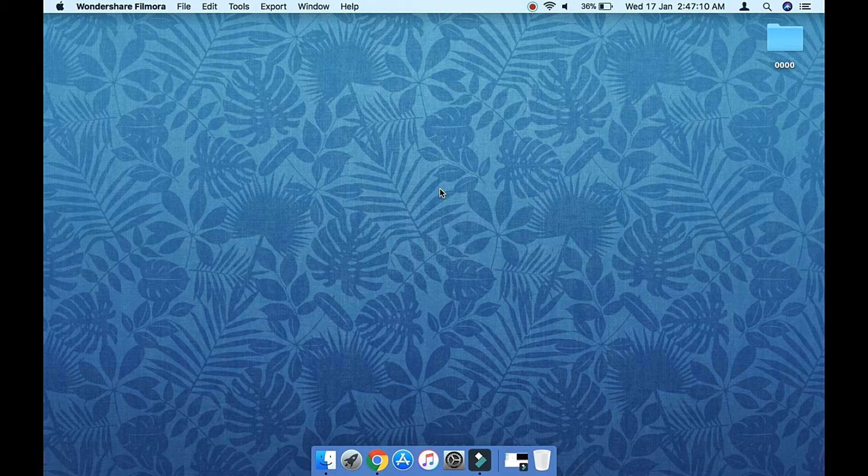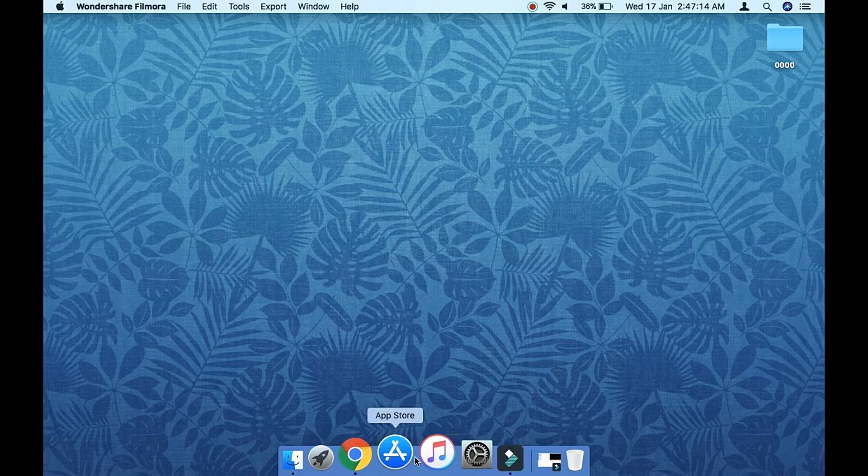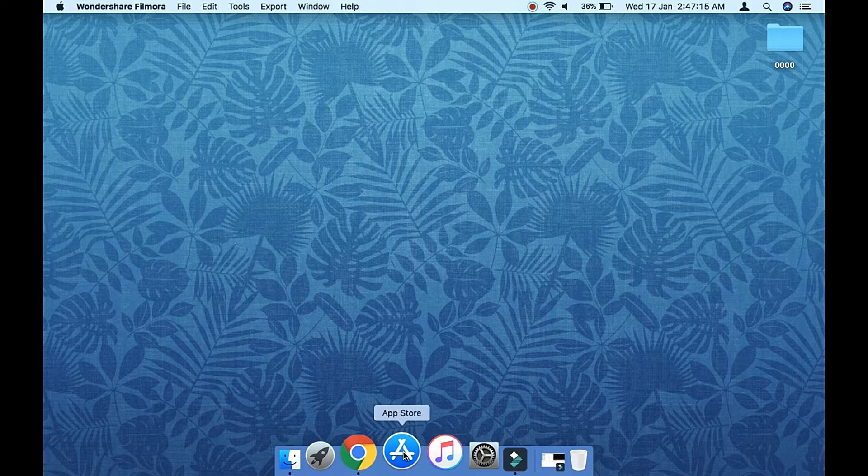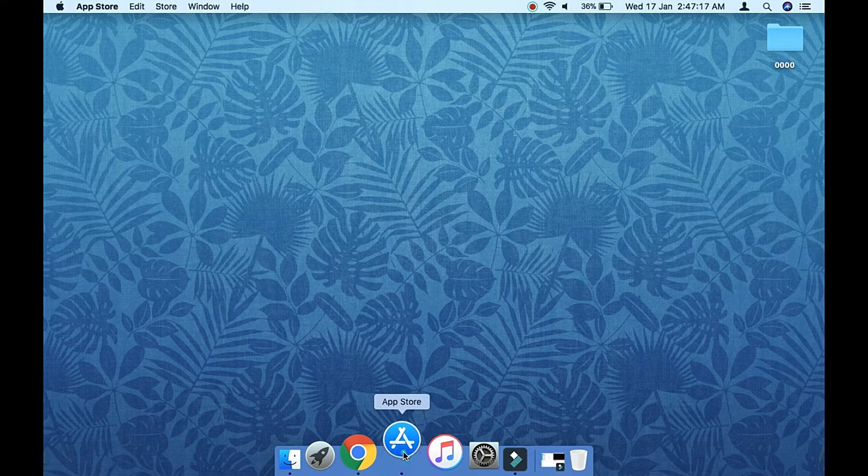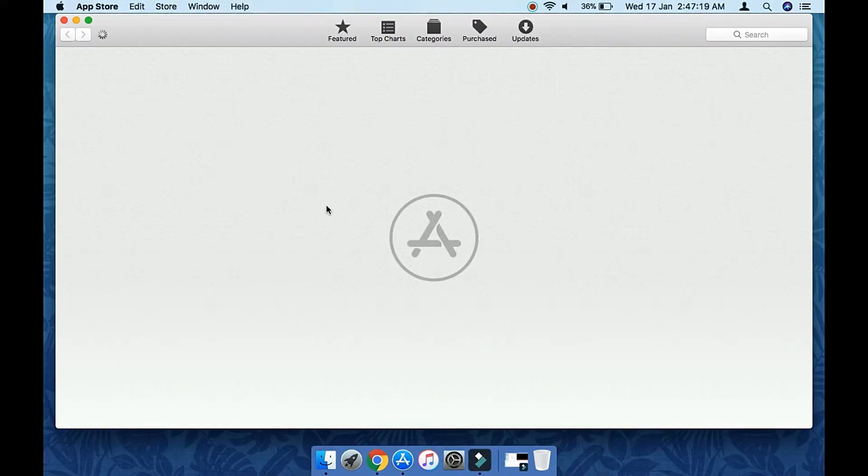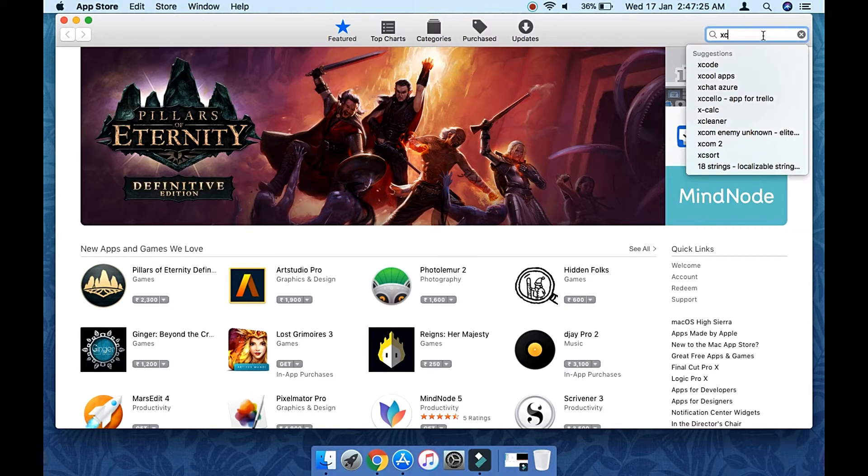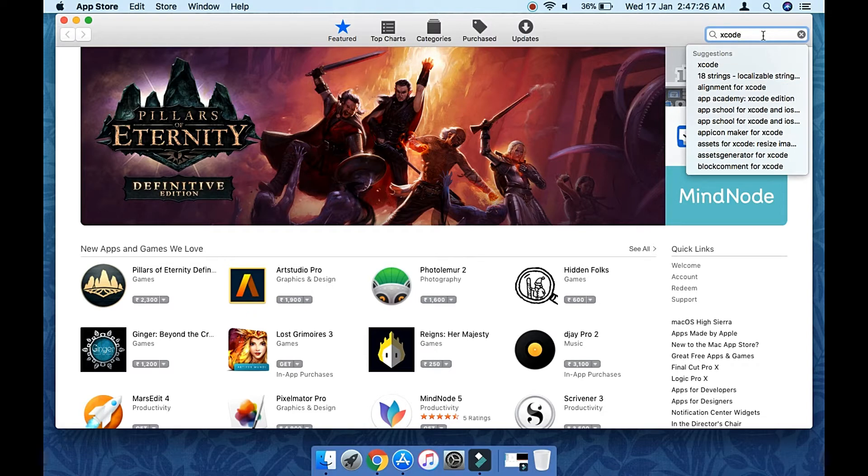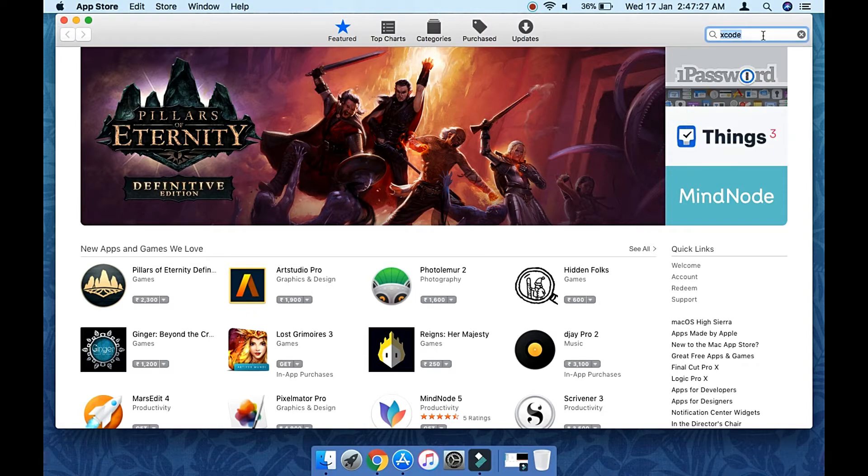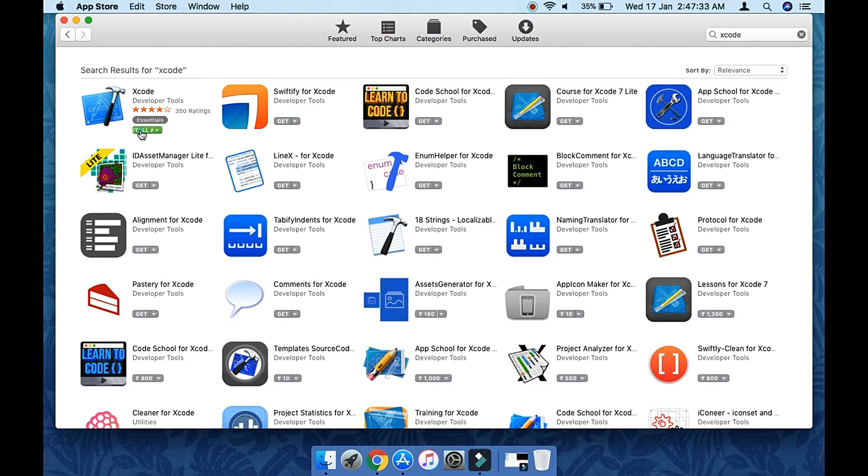Here is the Mac, and we're going to open the App Store where we will search for Xcode. Let's open the App Store. Now type Xcode and hit enter. On the first search result you'll get Xcode. Just click on get and then install app. Once you click on that, it will ask for your Apple ID and password.